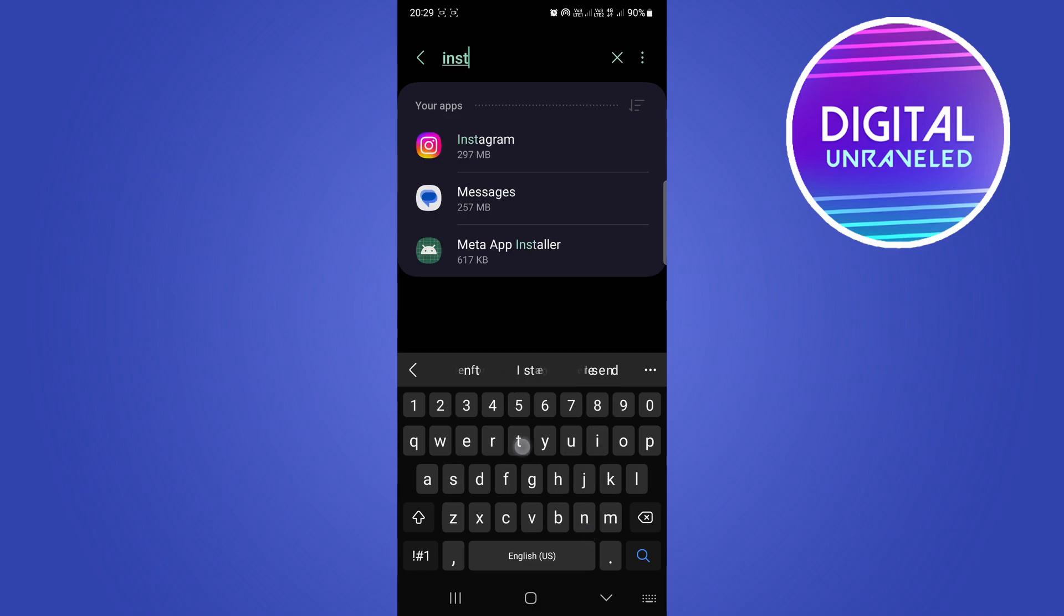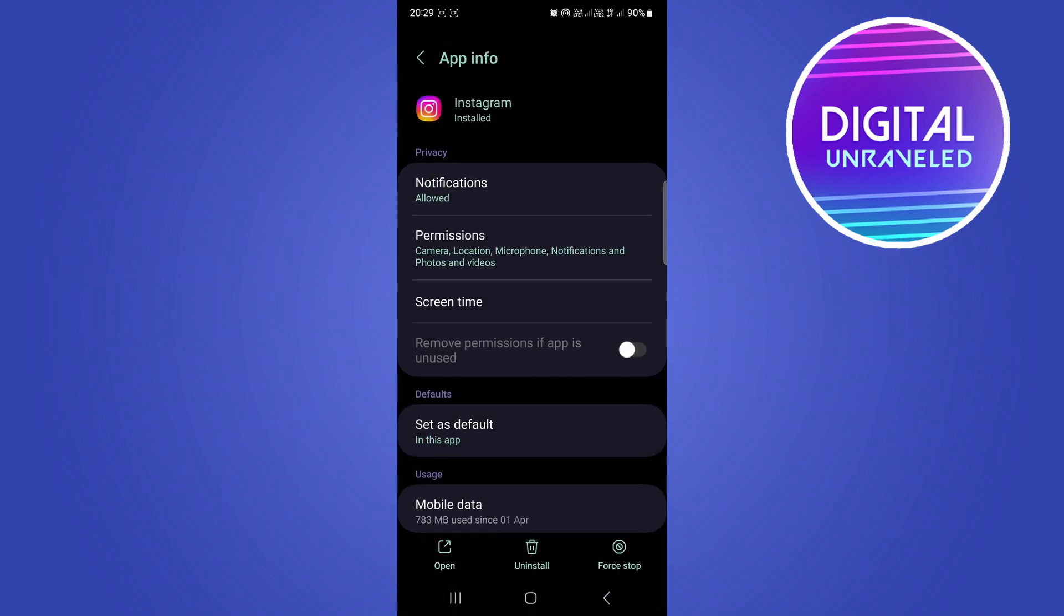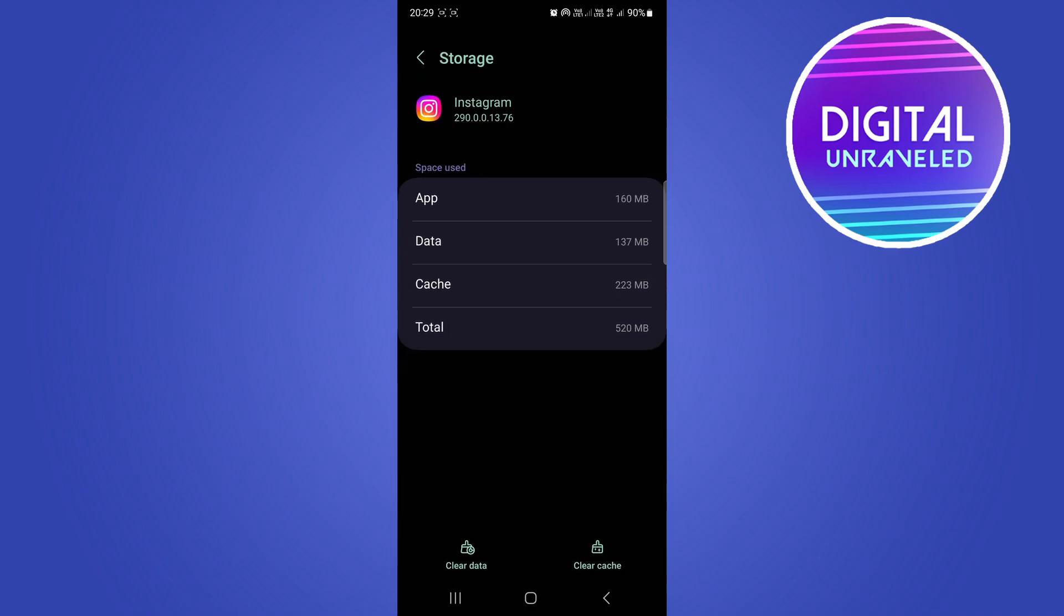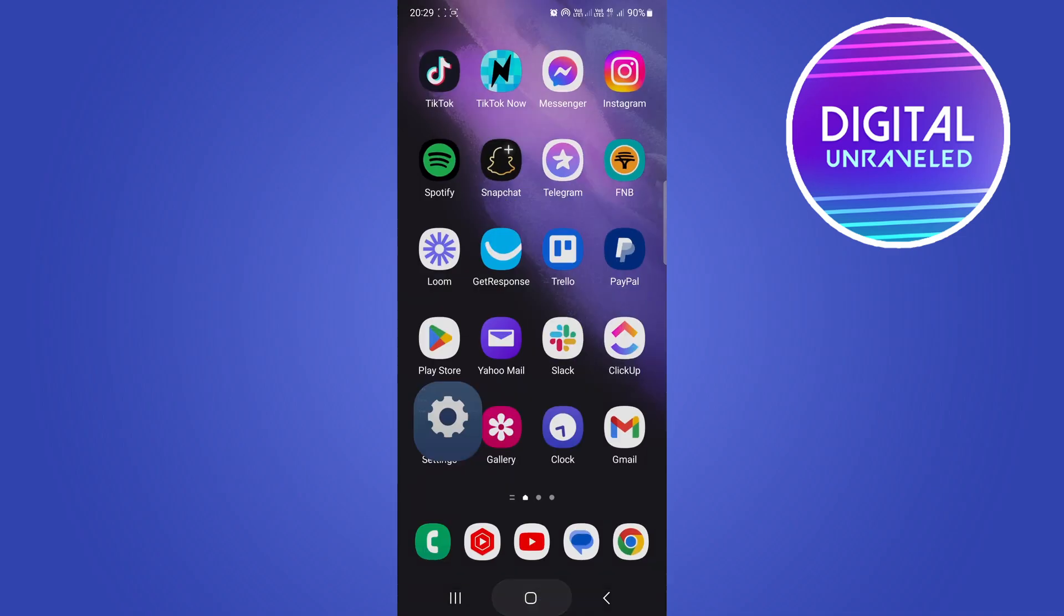Scroll down and you're looking for the Storage option. Tap on Storage, and then what you want to do is clear the cache. You can see at the bottom it says 'Clear Cache.' Clear the cache—that's what you need to do for that step.